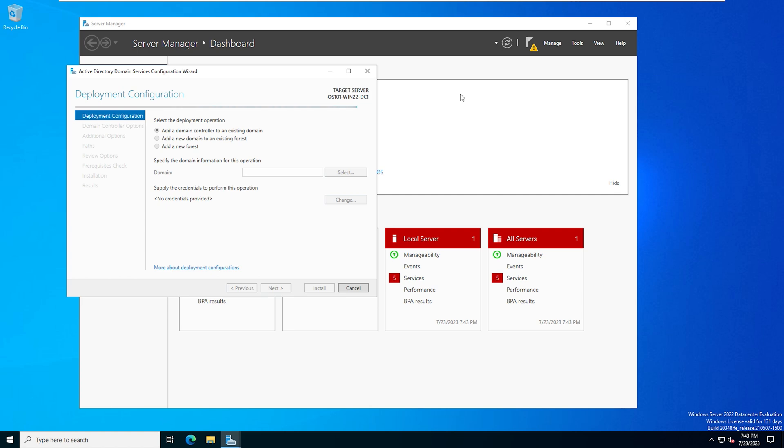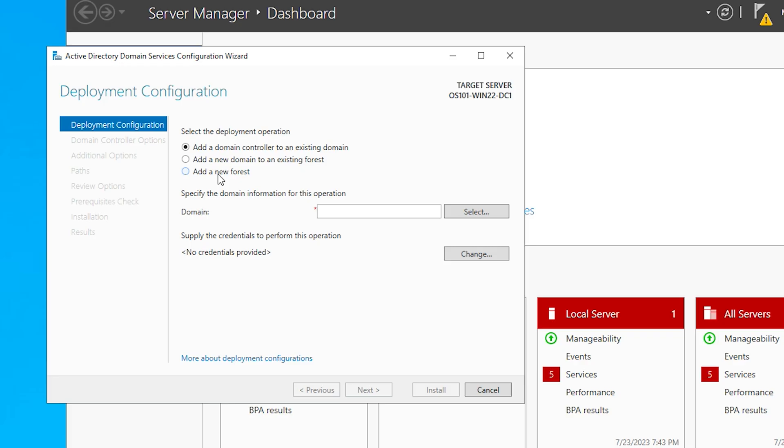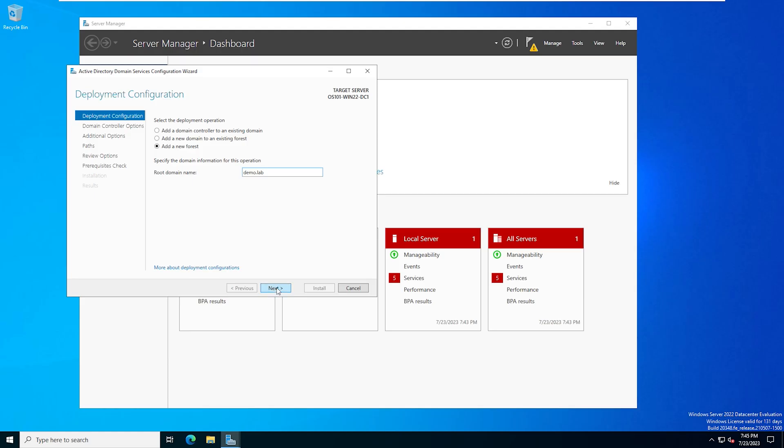And a domain controller is basically the main server running that domain that you're setting up. In this video, we're not going to talk about forests and domains and that whole architecture of how Active Directory works. But for this video, we're going to add a new forest. And we're going to call this demo.lab. And then we'll hit next.